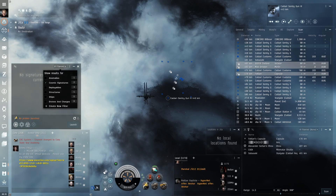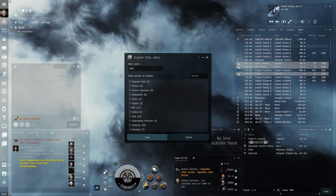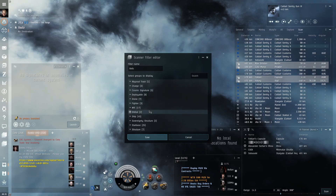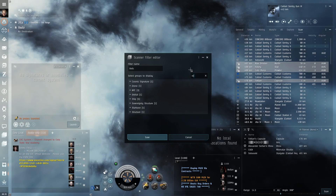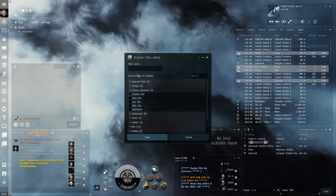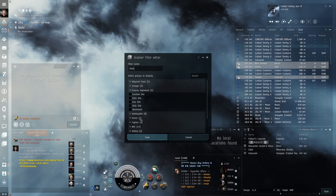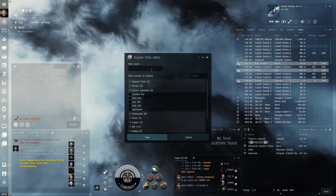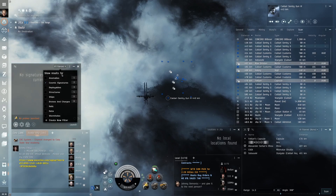From the probe scanner window, I click on the filters and select 'Create New Filter.' I create a filter called 'Relic' and set it to only display relic sites. I create another filter called 'Data' to only show data sites. And last, a filter named 'Wormholes' to only show wormholes. With these probe filters, I can disable the cosmic signatures filter and only focus on the sites I am interested in.